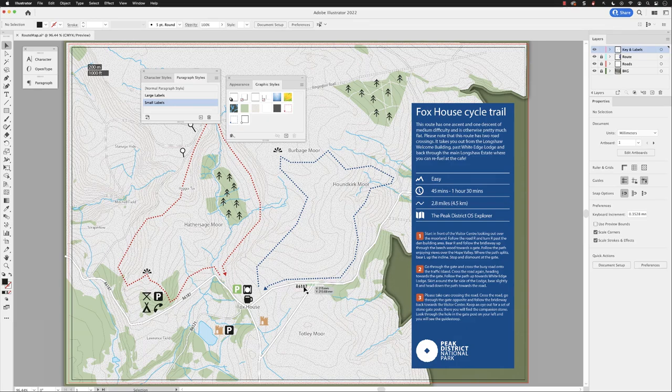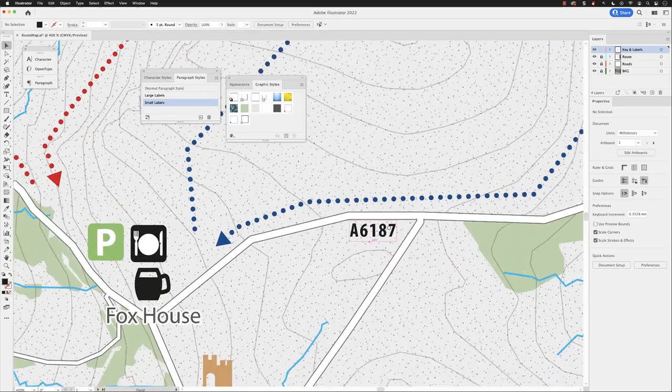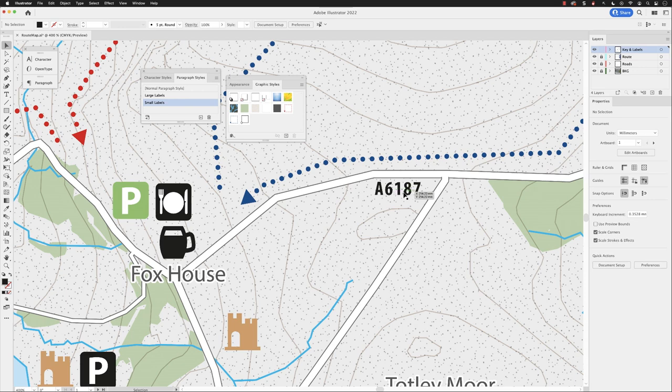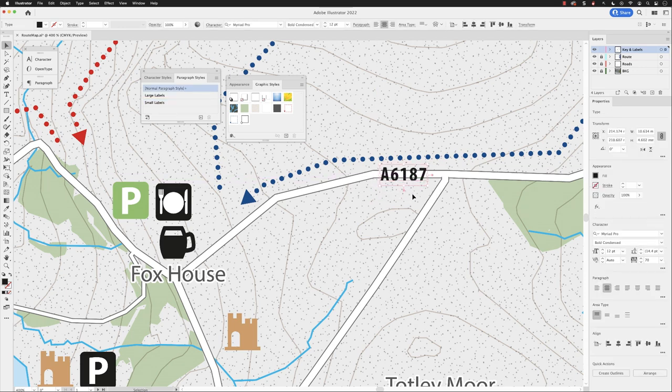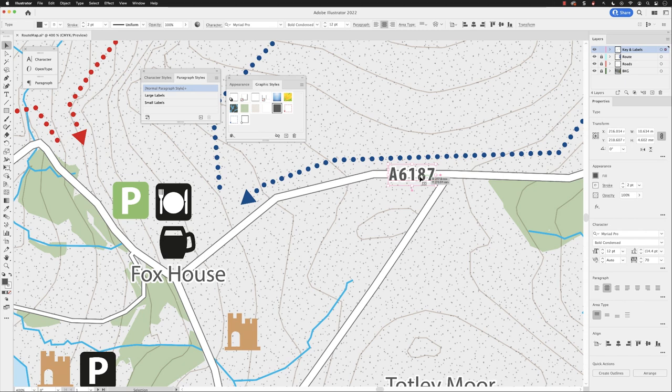I'm going to focus on the label for the road that we have down here that says A6187, and that obviously needs to be added on top of the road. As we know now, we do have our label style which makes it stand out better, which is fine. But if we're trying to make the name of the road match the angle of the road, it's slightly off.